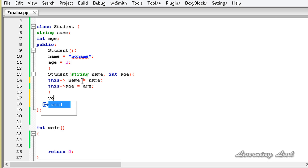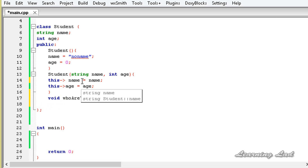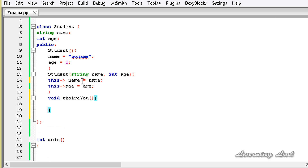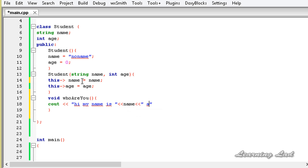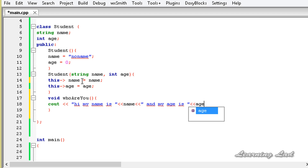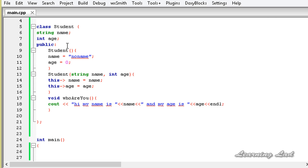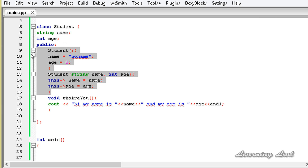The next thing is to build a public method — let's call it who_are_you — which prints the values of the two members. We use cout to say "Hi my name is" followed by name, then "and my age is" followed by age, ending the line. Now we have a class with two private members, two constructors, and a public method.